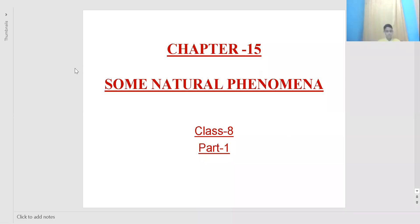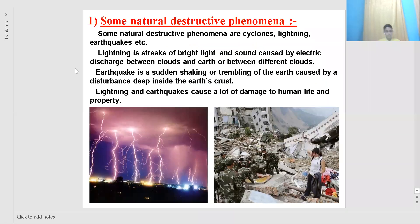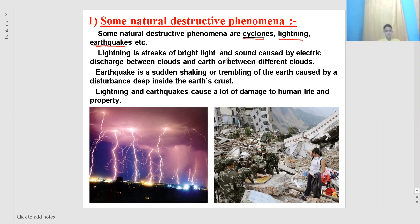In Chapter 15, 'Some Natural Phenomena,' we will be studying various natural phenomena such as cyclones, lightning, earthquakes, tsunamis, forest fires, and thunderstorms. A few of these are very destructive, and the most destructive ones are earthquakes and lightning. In this chapter we will discuss how they occur and what preventive measures we can take to save life and property.